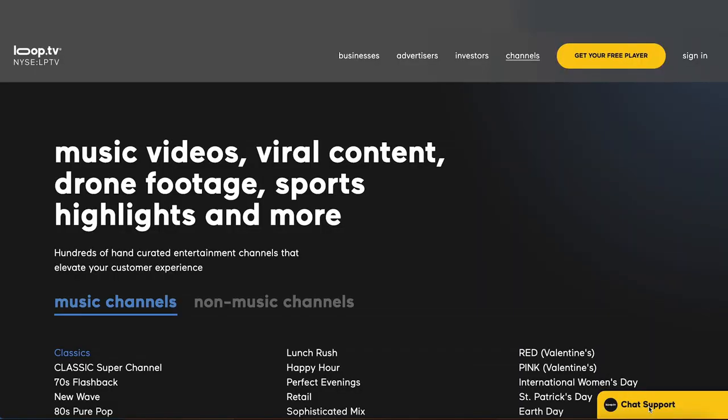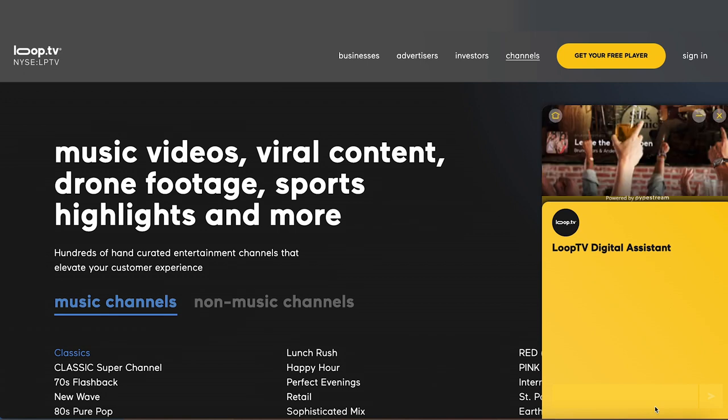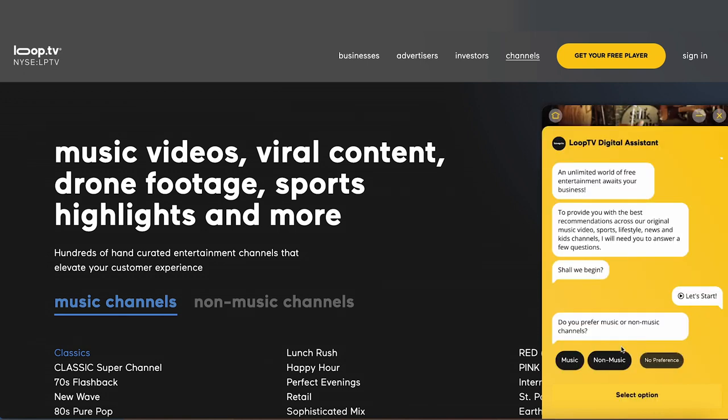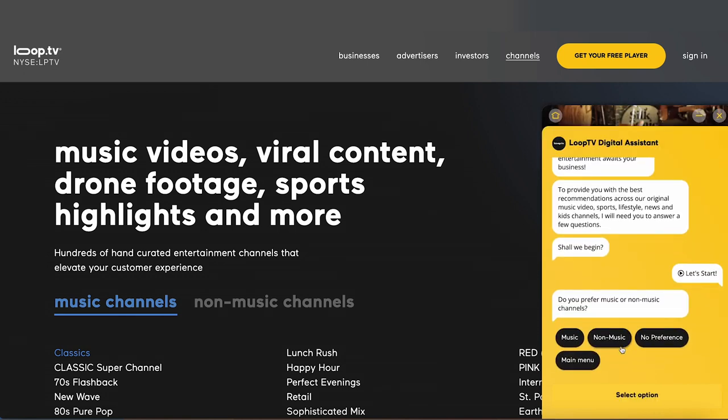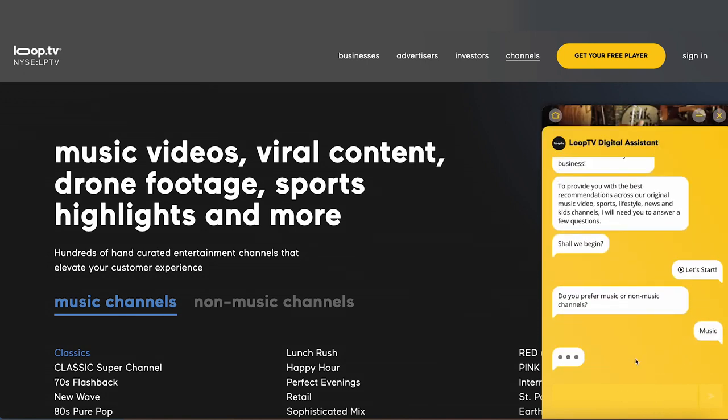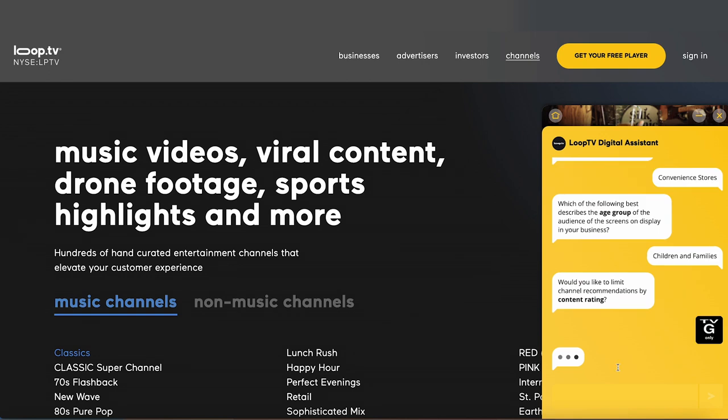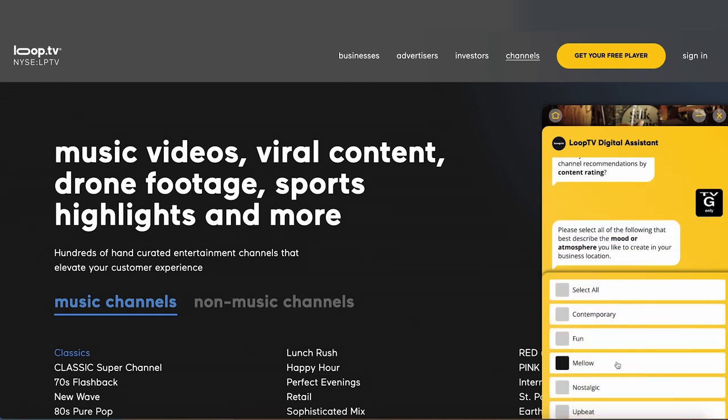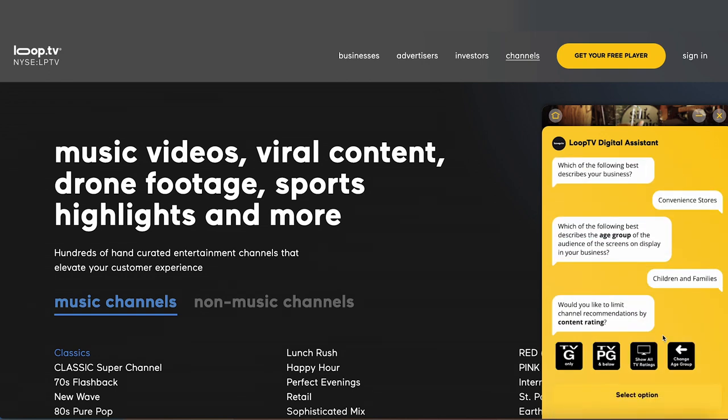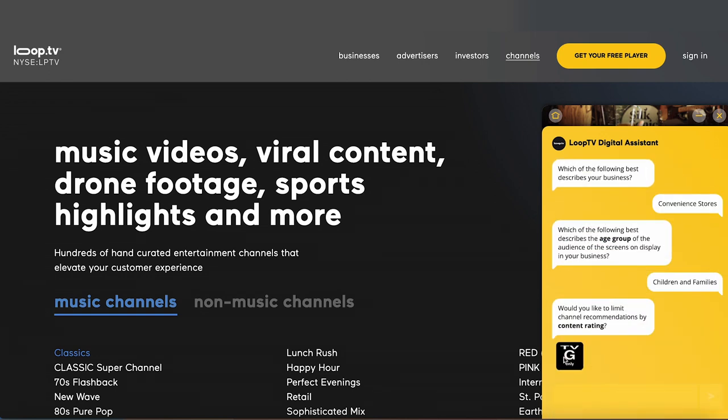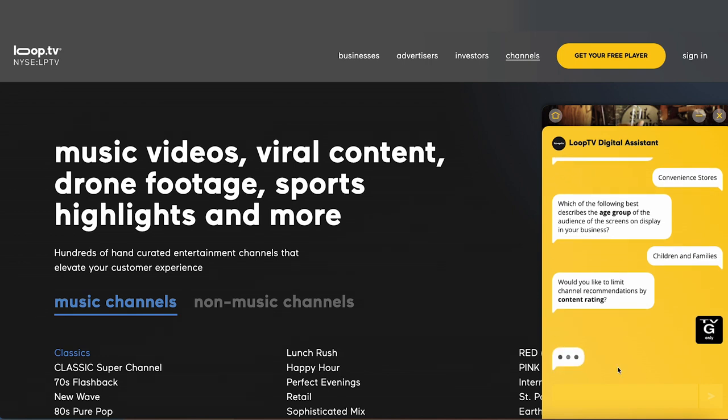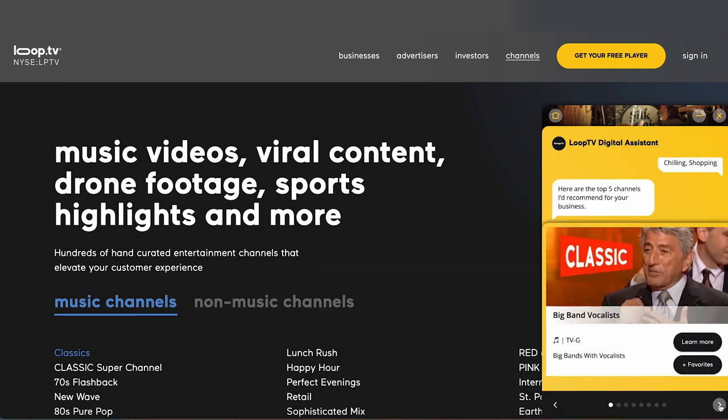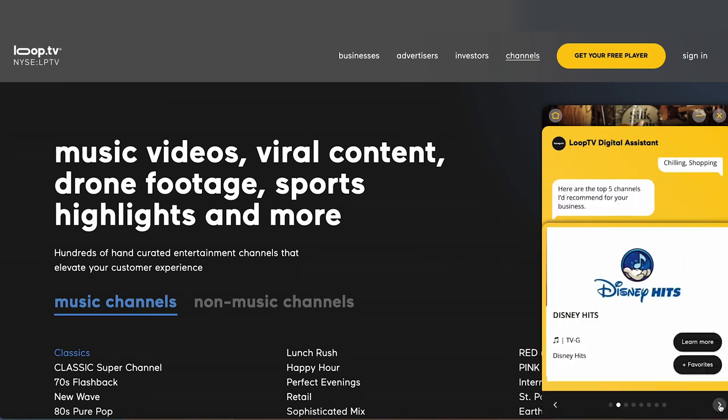Loop has recently launched a first of its kind recommendation service to help you select the right channel for your business. You can head to our website at loop.tv or access it on our business portal at biz.loop.tv. If you're accessing the digital assistant through our website, click chat support in the bottom right hand corner. Once you've begun chatting, select channels to begin the flow. You'll answer some simple questions about your preferences. We'll also flash up a quick QR code so you can scan it on your phone if you want to try it out right now.